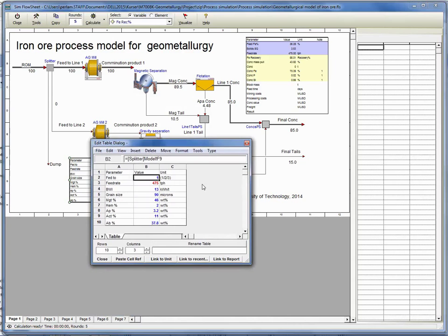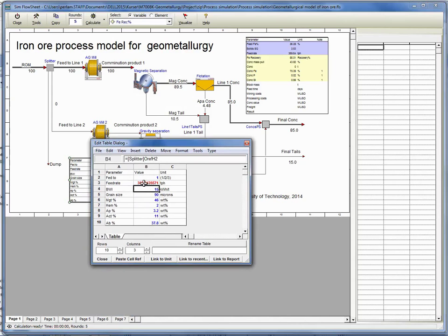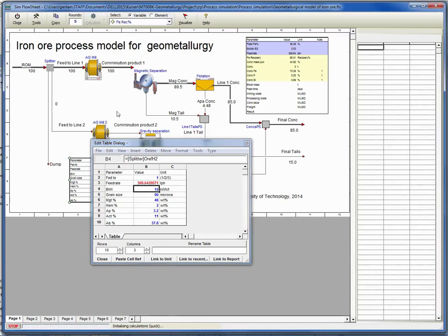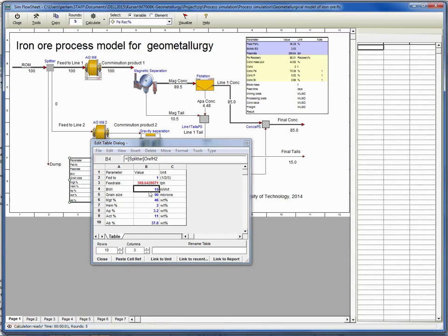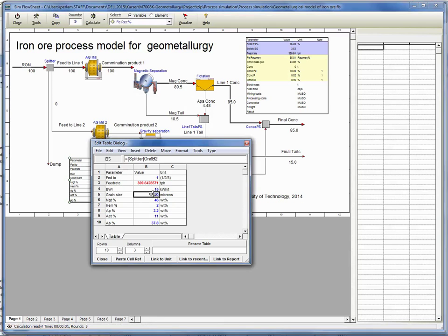The other parameter you need to fill in is the bond work index. If you put a higher value, 15, then you see that the simulation - that will change the feed rate, how much the material you feed in the process, or in other words, how much the process is capable to take.